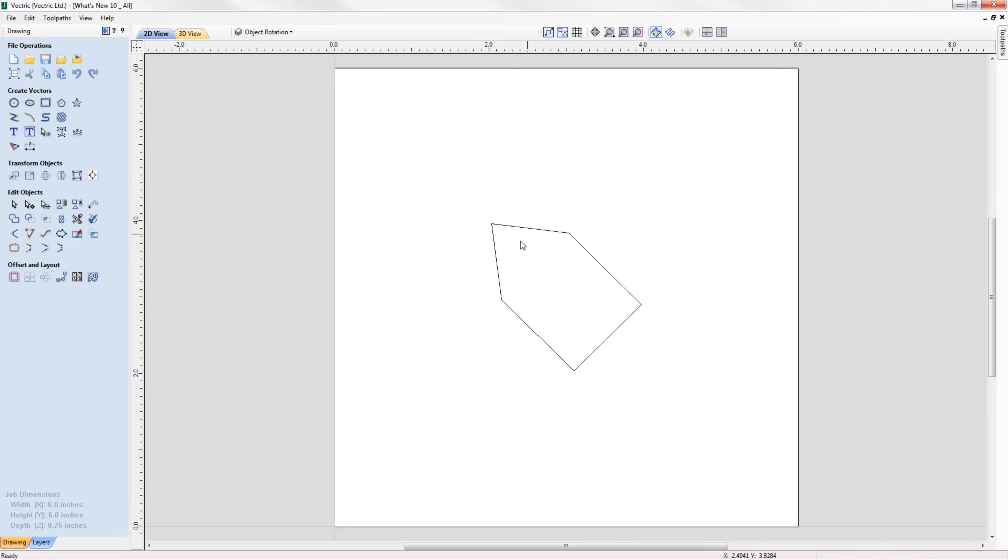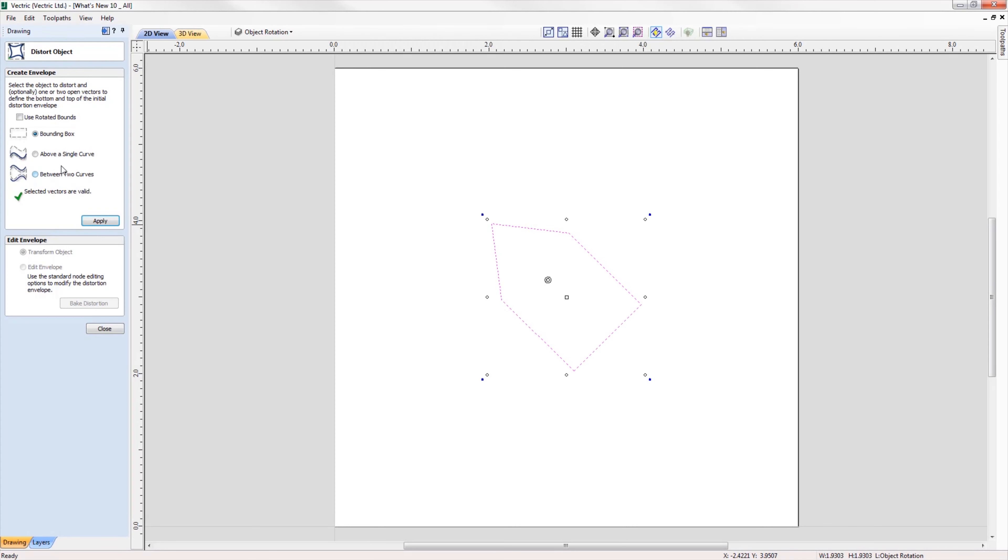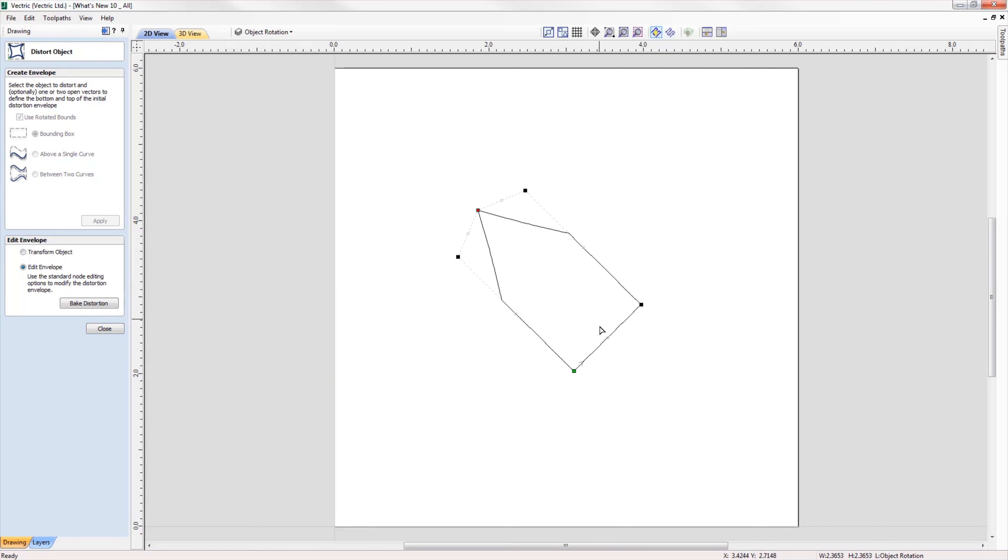When using the distort tool on a rotated object, we can now edit the envelope within the rotated bounds, making it much easier to control the shape of the distortion.